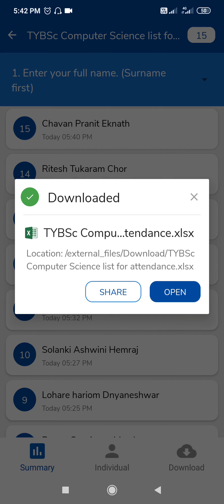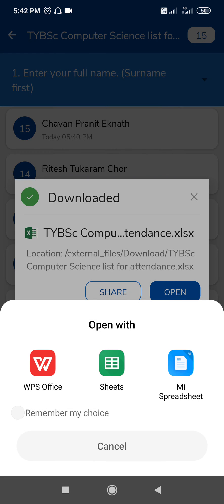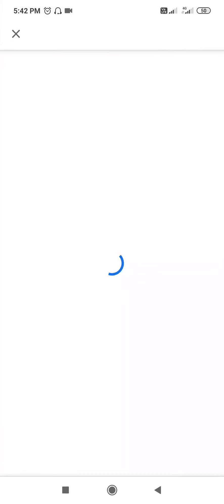You can check the file. Click on open, click on Sheets, and you can check your file. See, this is your file and you can take a print of this file.